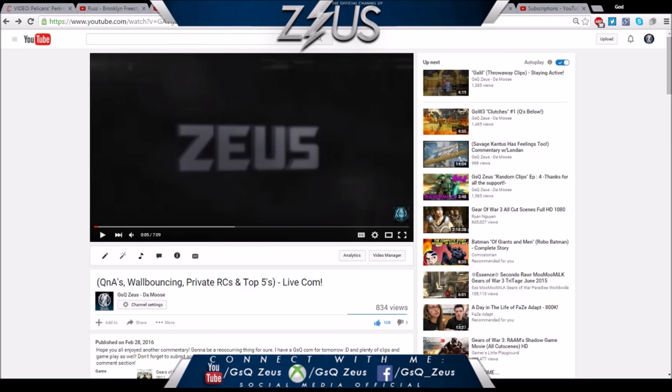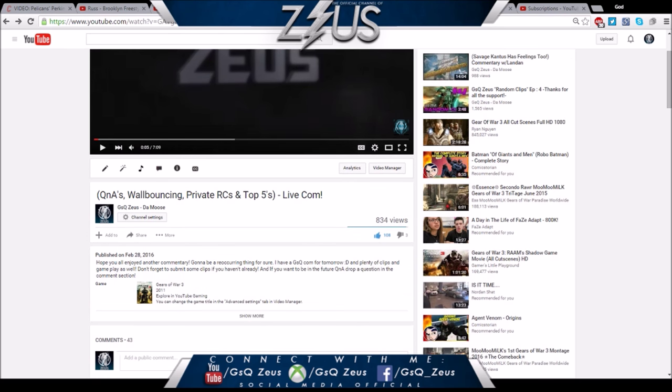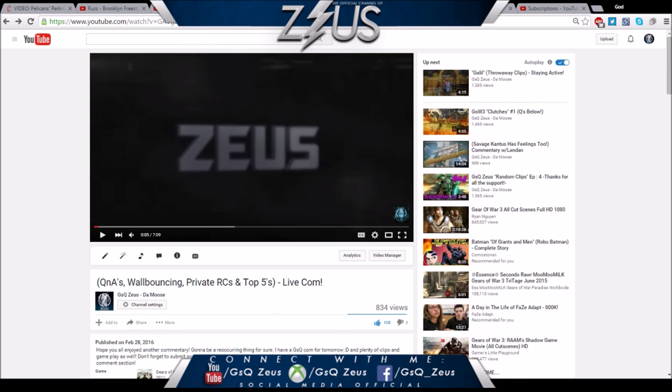Yo what is going on everybody, it's your boy Zeus the Moose and I'm back with another live commentary. This commentary is a little different - if you guys remember I did the Q&As, and basically what we're going to do right now is answer those questions that were sent in to me.